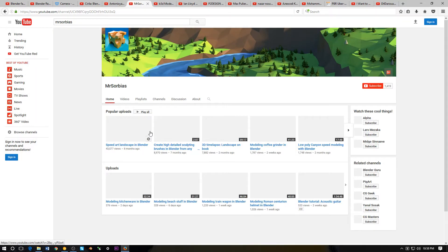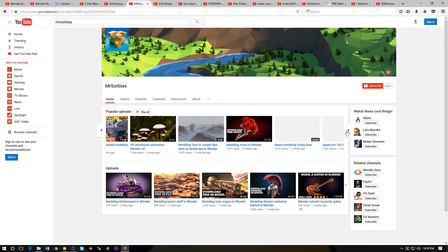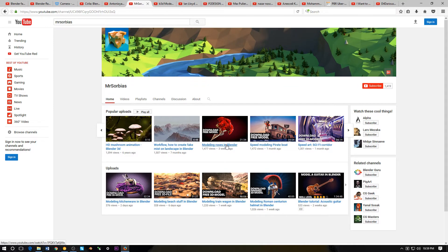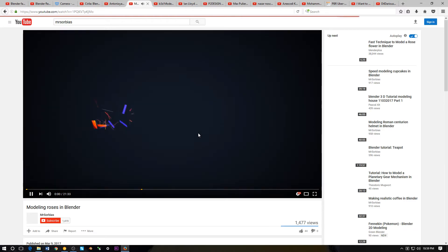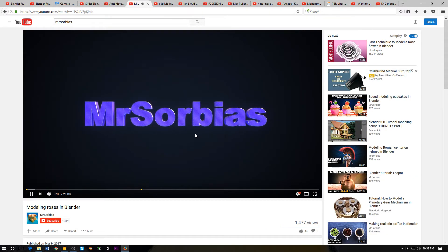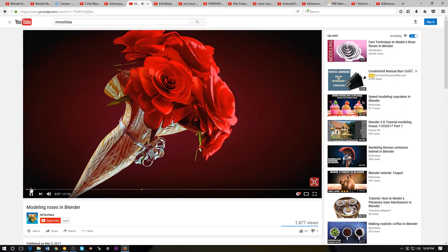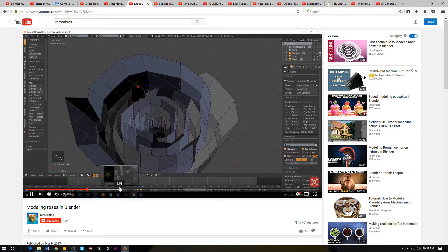The next channel is Mr. Serbias, if that's pronounced correctly. This channel has a bunch of free 3D models. I believe I saw this on Blender Nation — he was giving models away. If you haven't already subscribed to this channel, do so and give this creator some support.